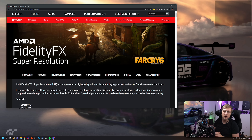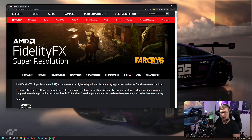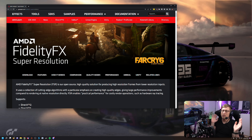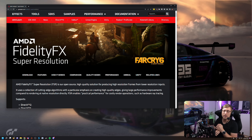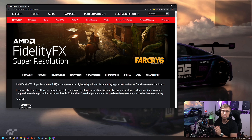So what is FSR? It stands for FidelityFX Super Resolution, and it basically is an upscaler. AMD themselves say it's an open-source high-quality solution for producing high-resolution frames from lower-resolution inputs. If you want to know exactly how it works, just Google FSR. There's version 1 and version 2. iRacing uses version 1. Maybe we'll get version 2 in the future as well — it should look even better.